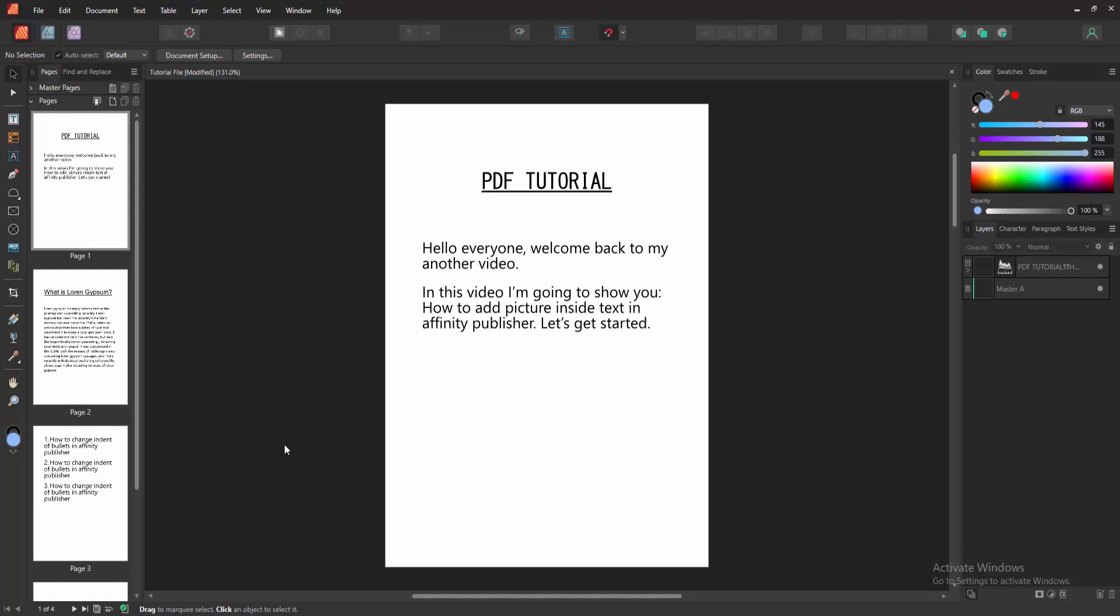In this video, I am going to show you how to add picture inside text in Affinity Publisher. Let's get started.